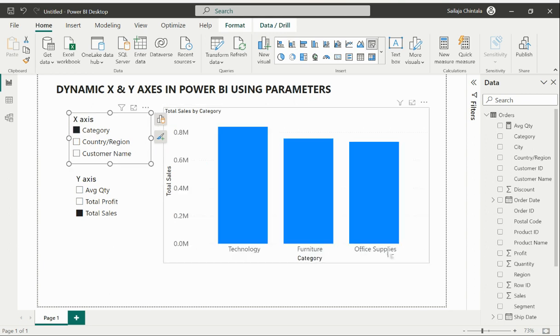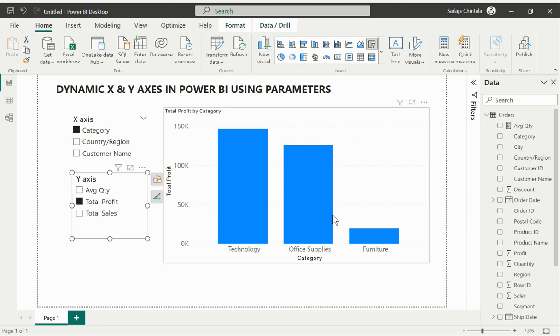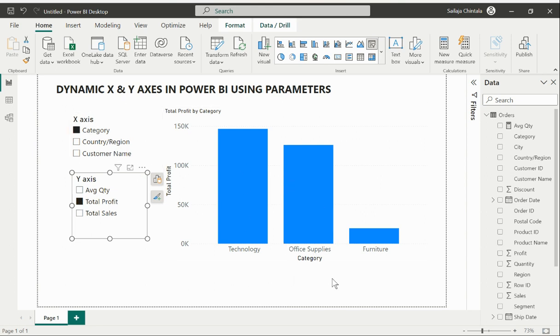If I select my category on my X-axis you could see that the category values are now been updated on my visual. Similarly I could select different metric values to be displayed against my X-axis value and the X and Y-axis labels are also been adjusted accordingly. This is what we are going to create in this particular video.